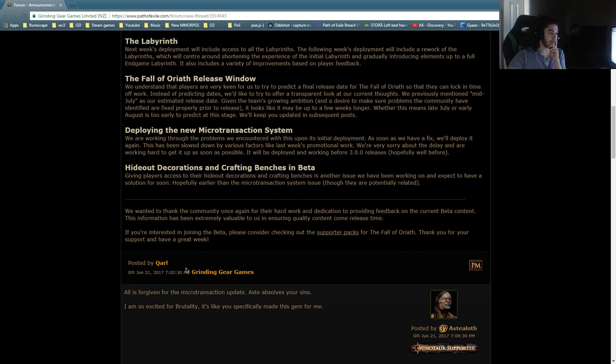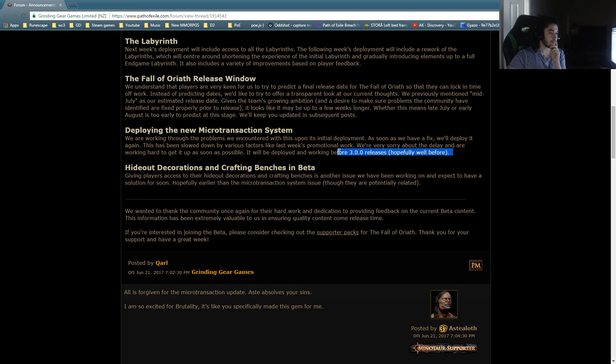Was this posted by Bex? No, it was by Carl. Feels bad. It will be deployed and working before 3.0 releases. Hopefully well before.